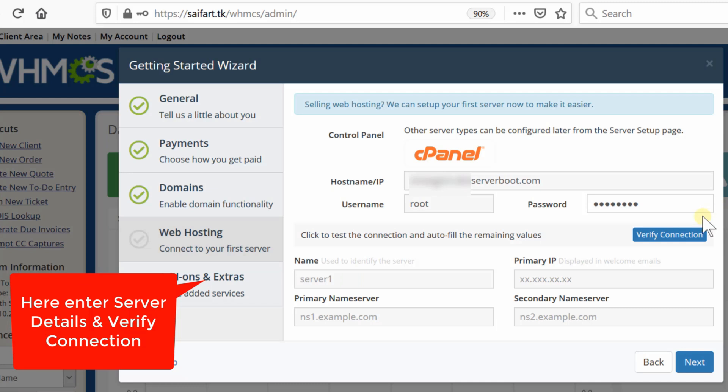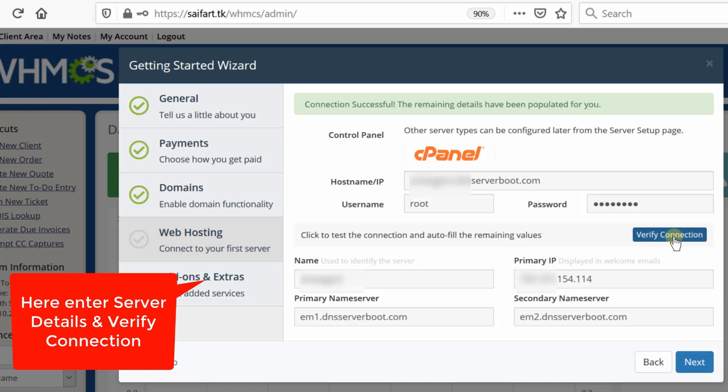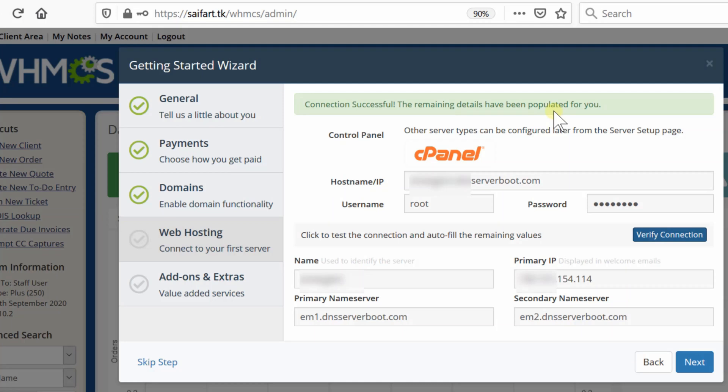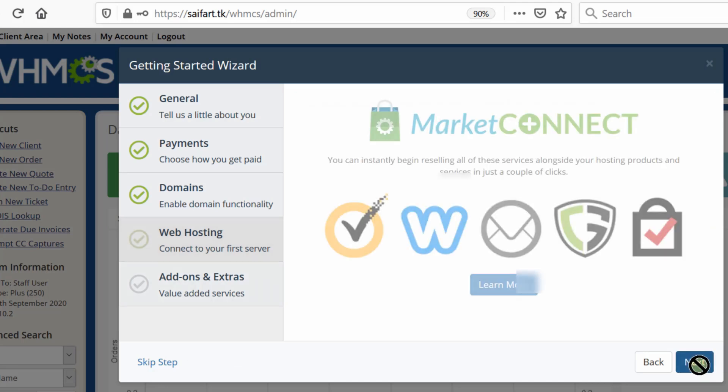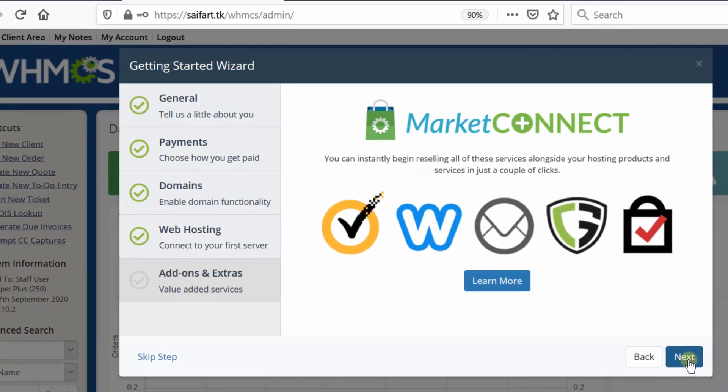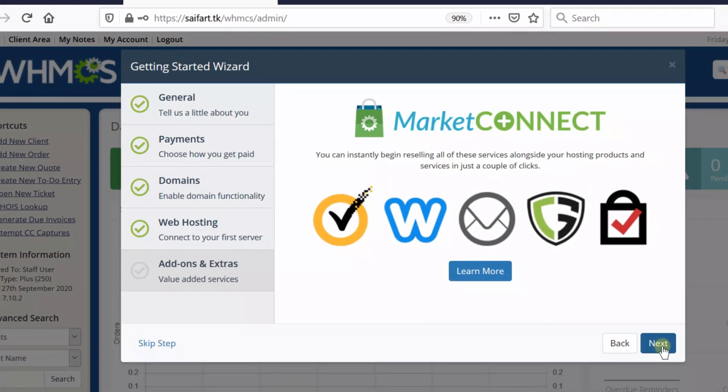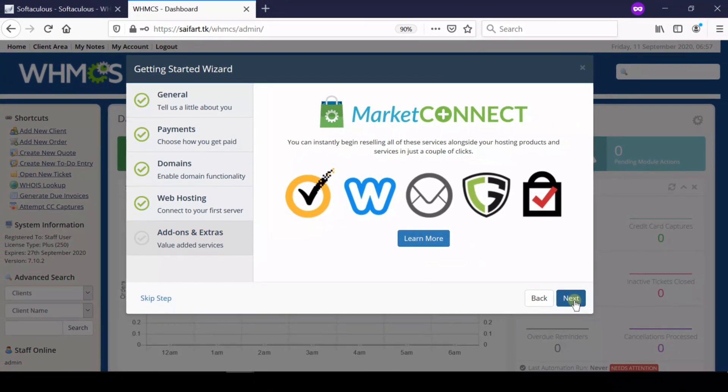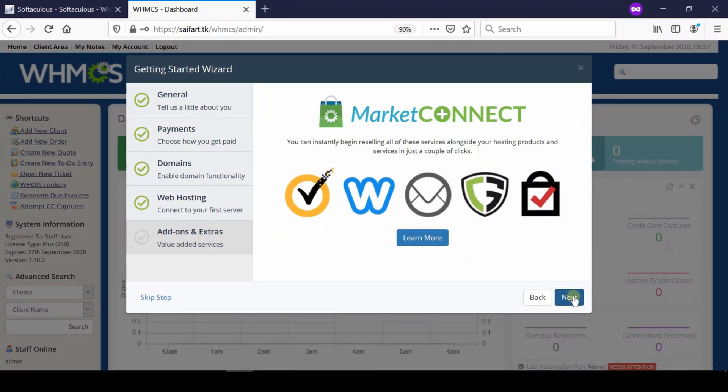If the details are correct, you will get a success message that connection successful. The remaining details have been populated automatically, so you don't need to enter them manually. You can customize your primary and secondary nameservers if you wish. Finally, click next. You have successfully connected your WHM with your WHMCS.